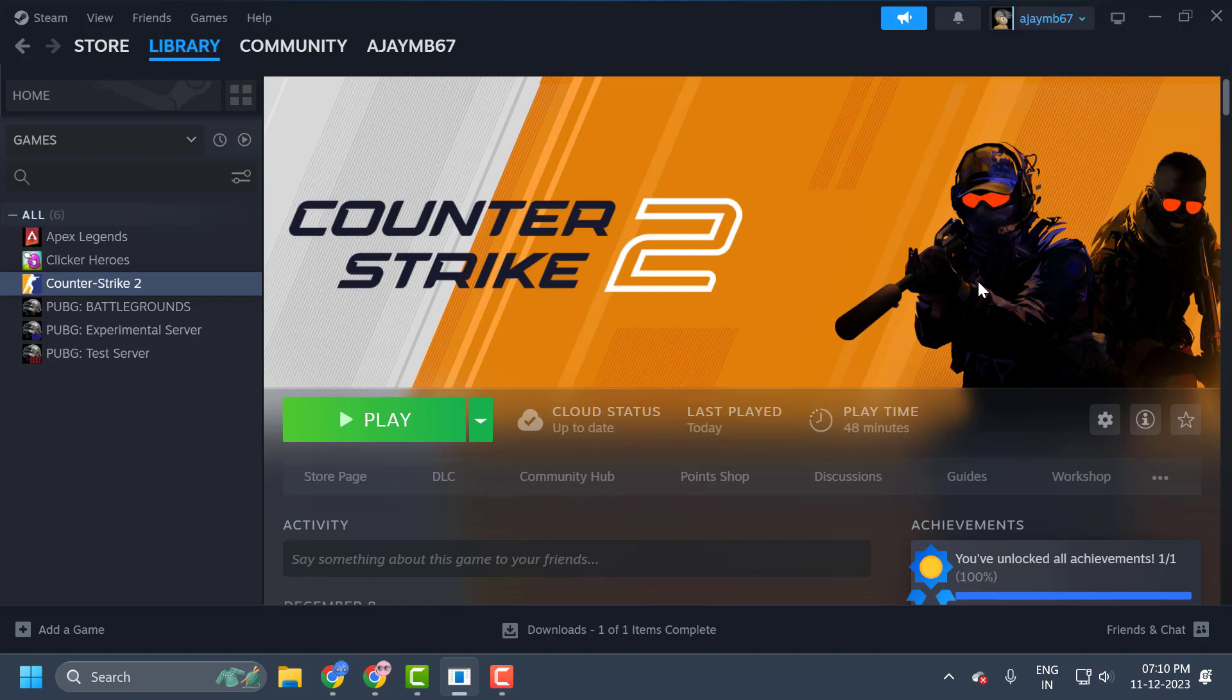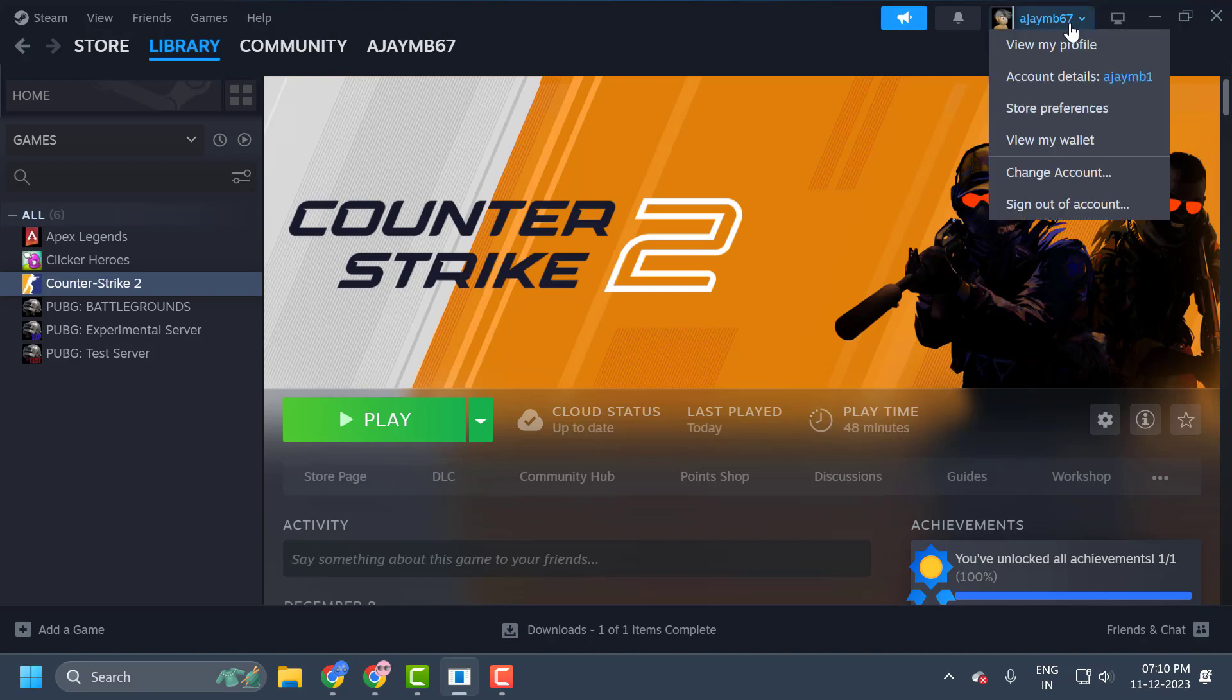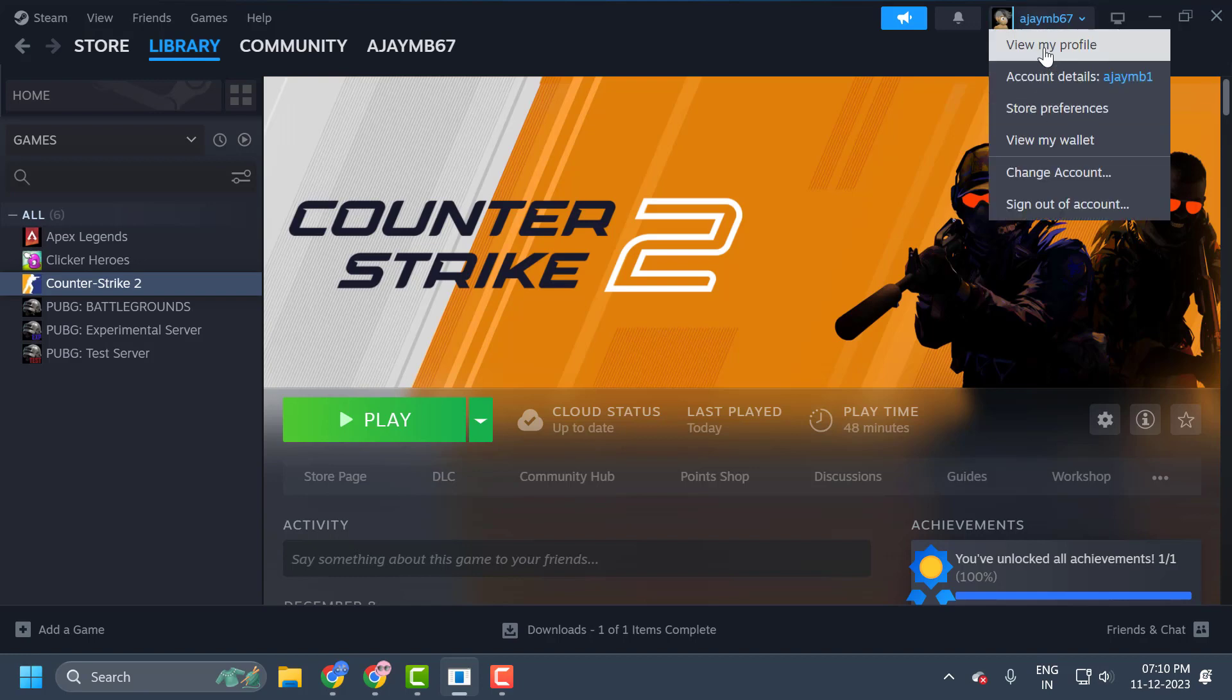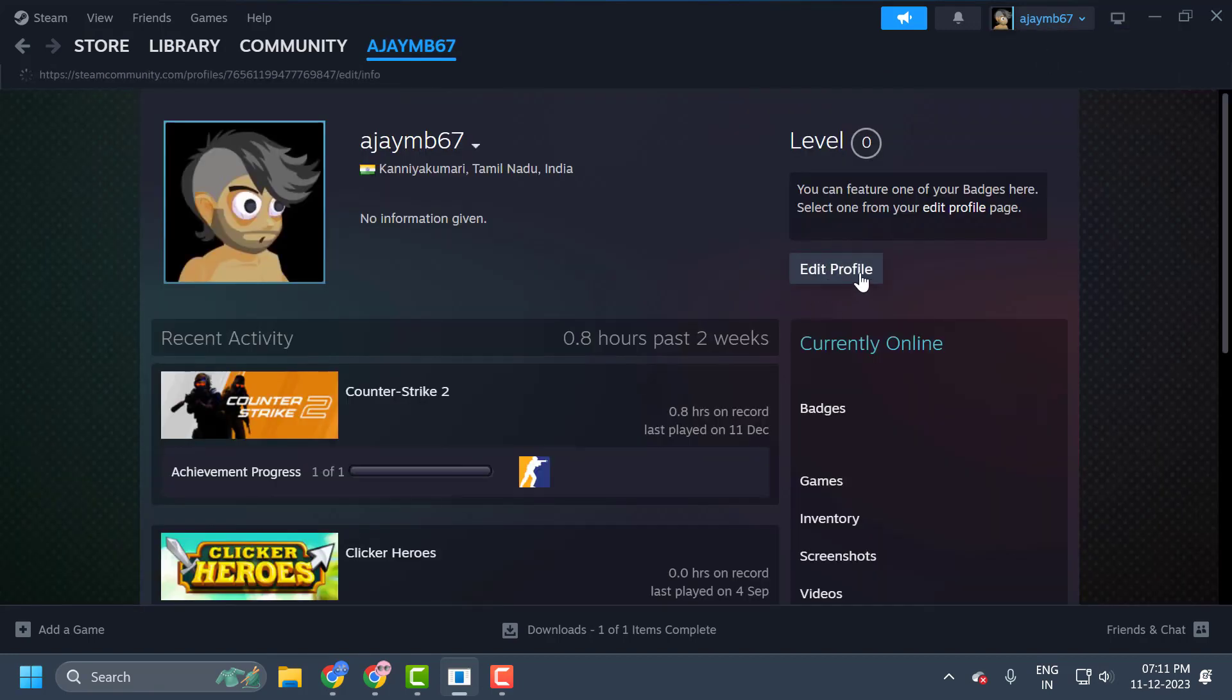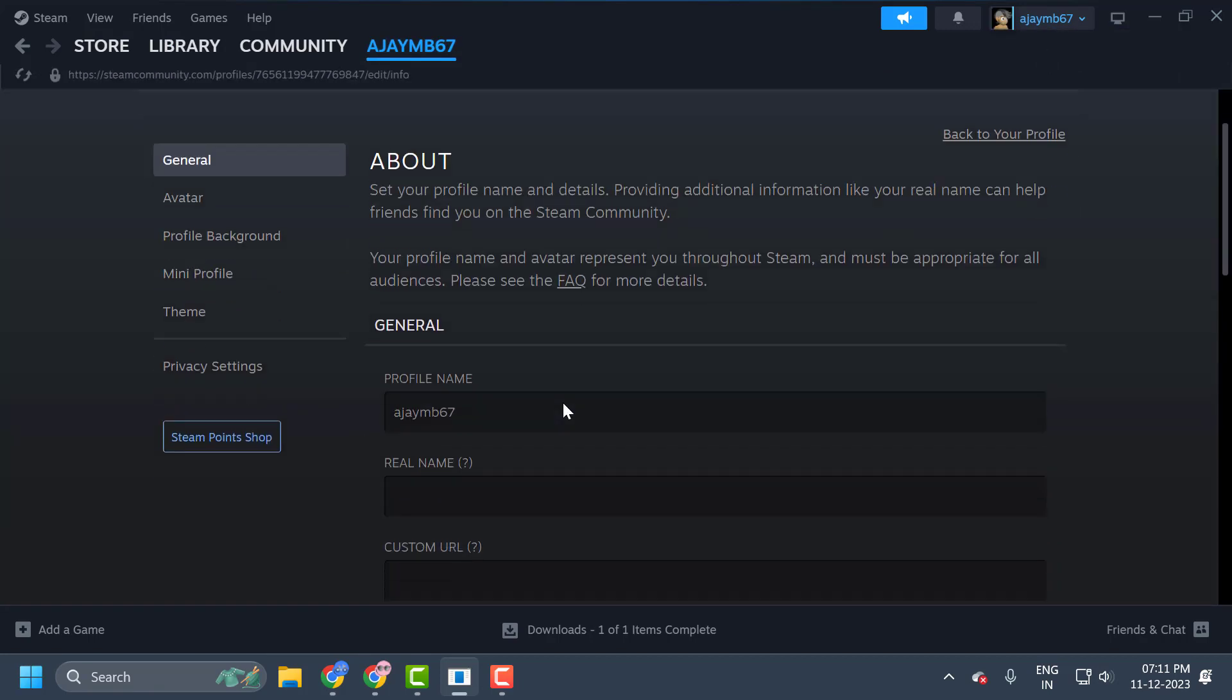The third step is to change our Steam name. To do this, you just need to click on this profile and select view my profile. Select edit profile. We change the name guys.